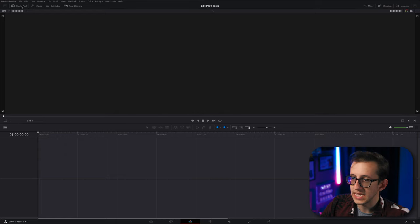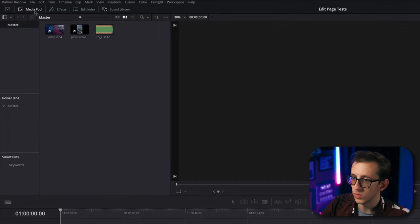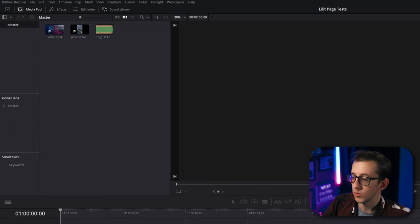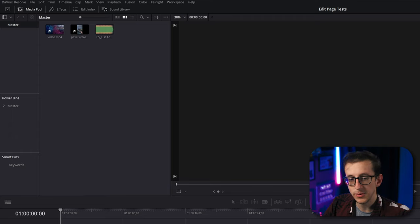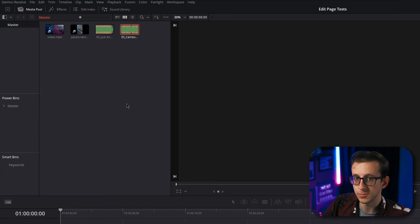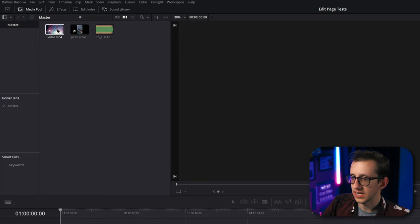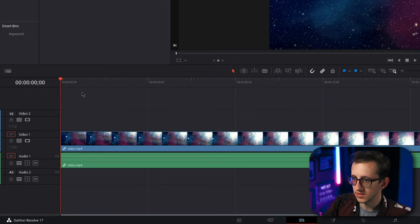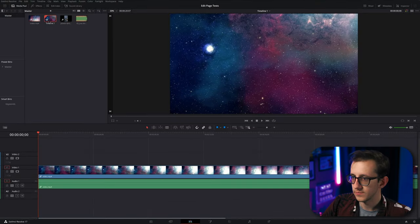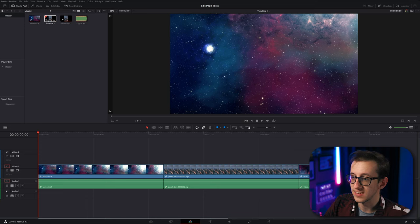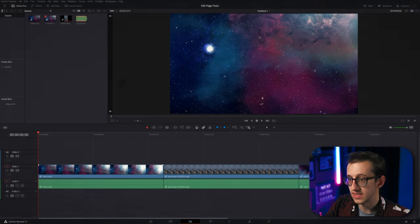We're going to first add some media from the media pool here in the corner. Now, if you didn't load any media into the media pool from the media tab, you can actually just drag it into the media pool directly from anywhere on your computer. Now to get started, I'm just going to take these two clips and drag them into the timeline here. You can see this is actually automatically created a timeline for our media to sit in.